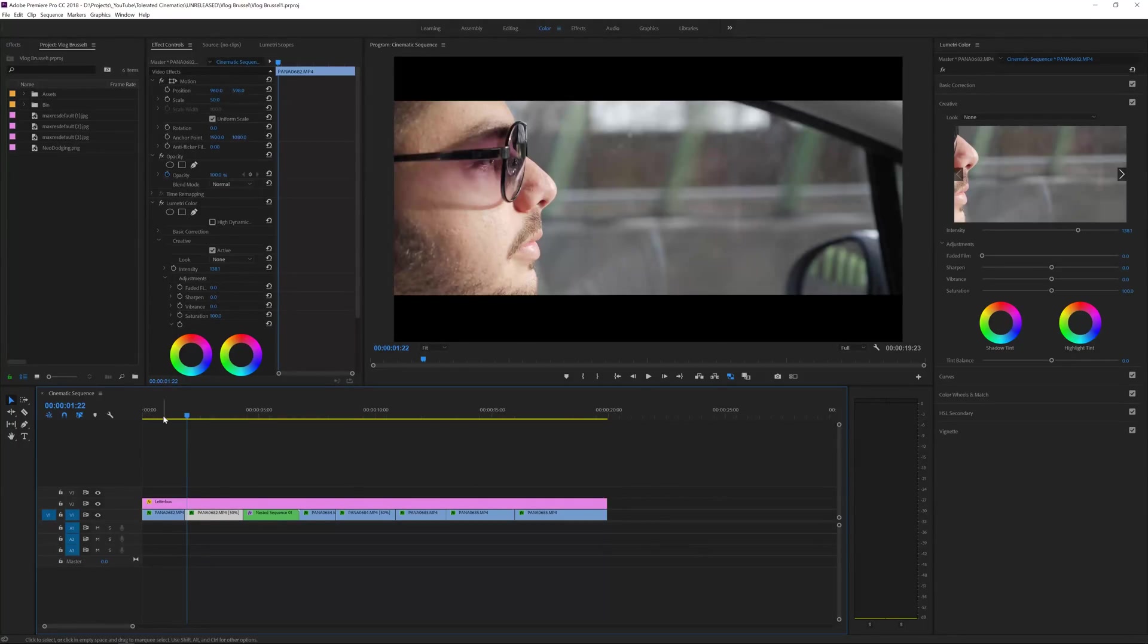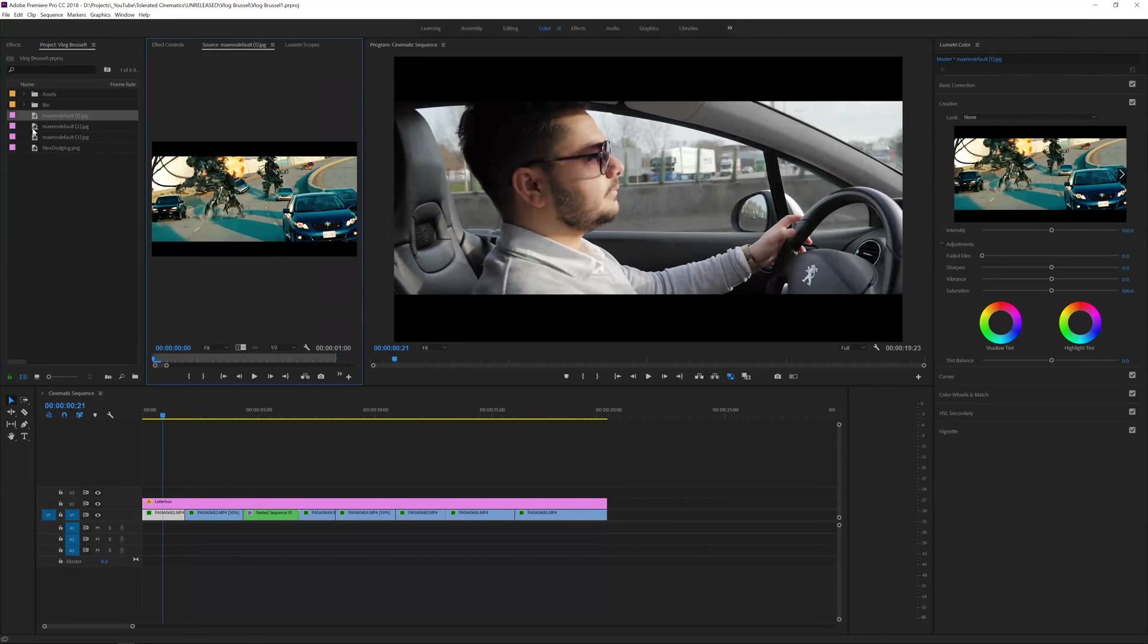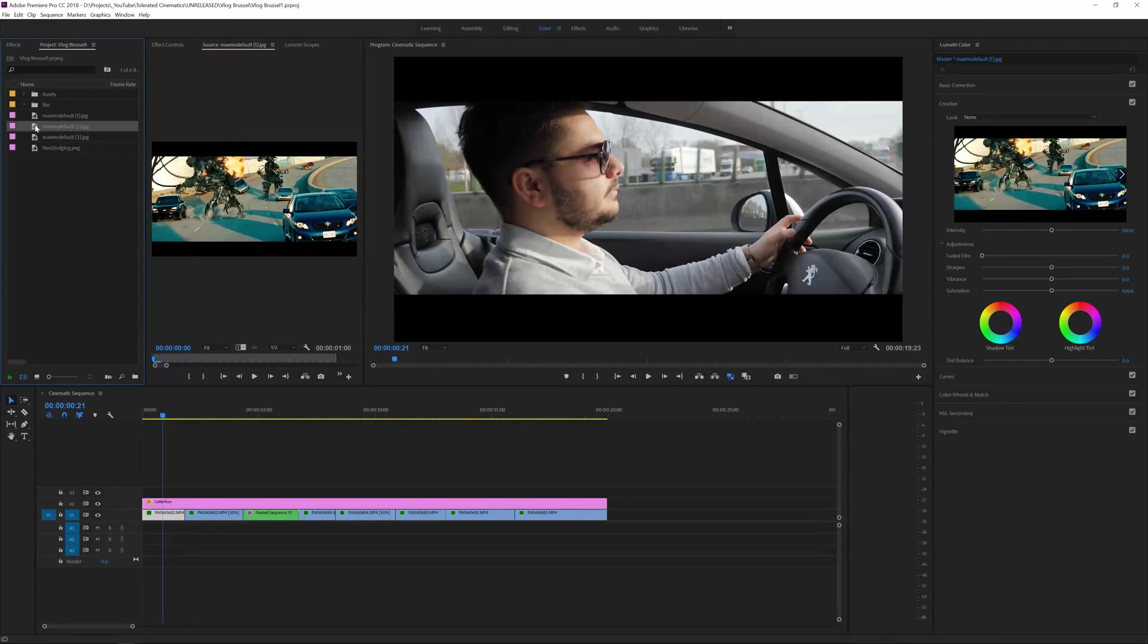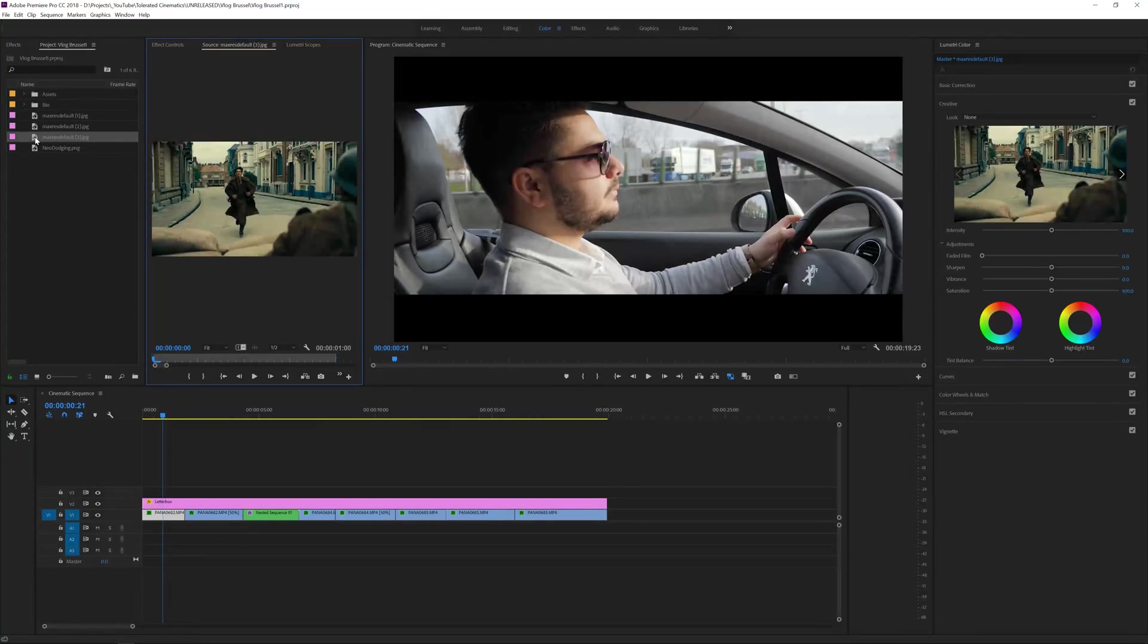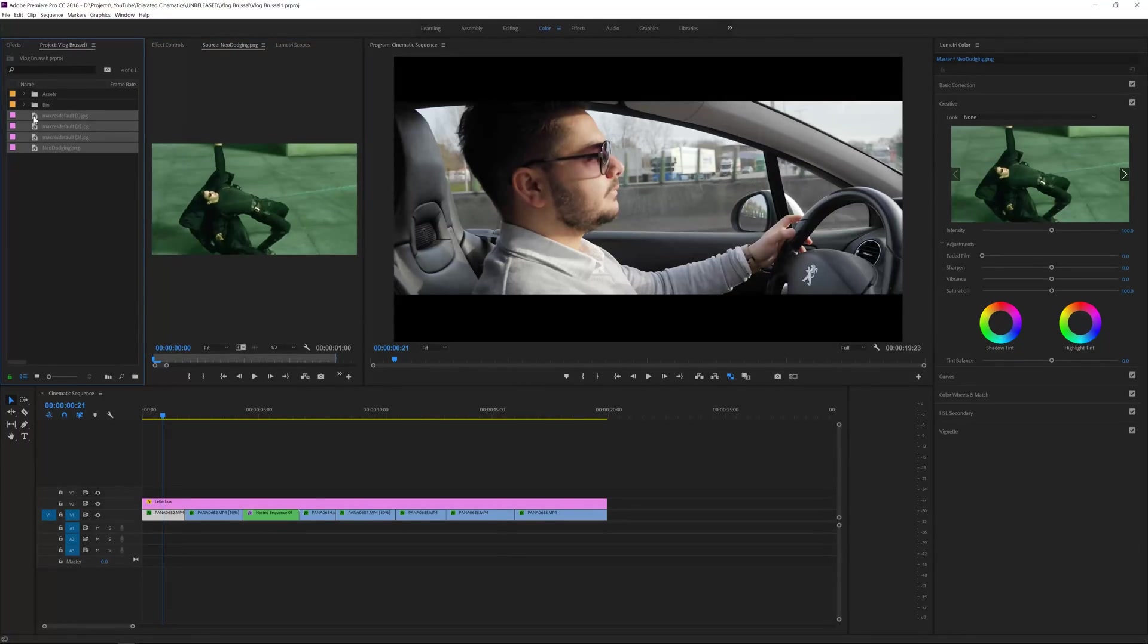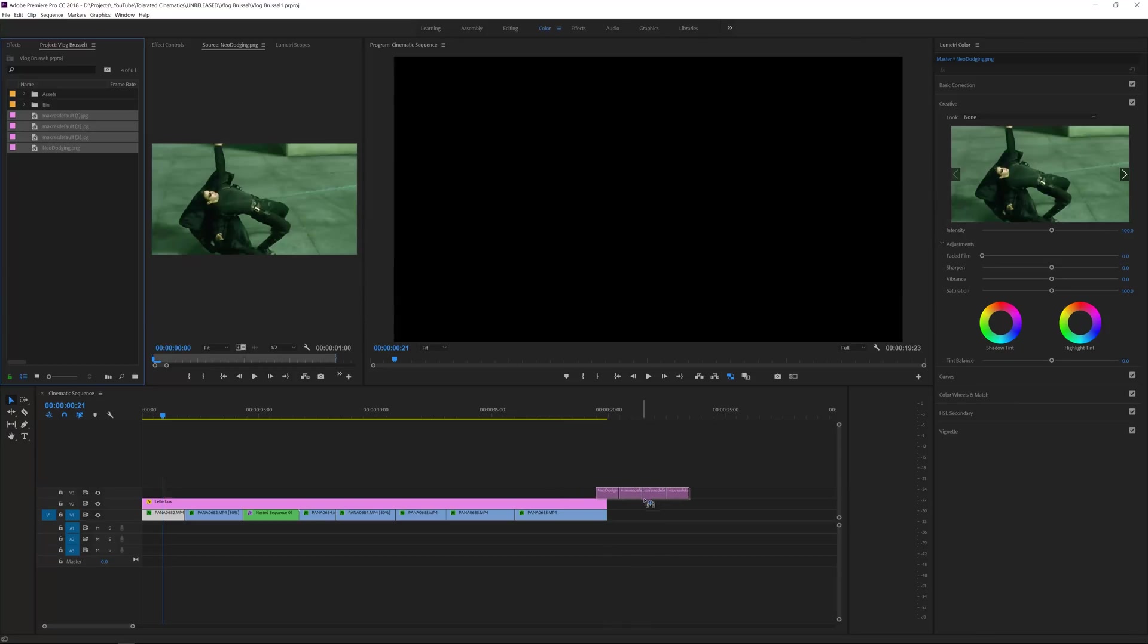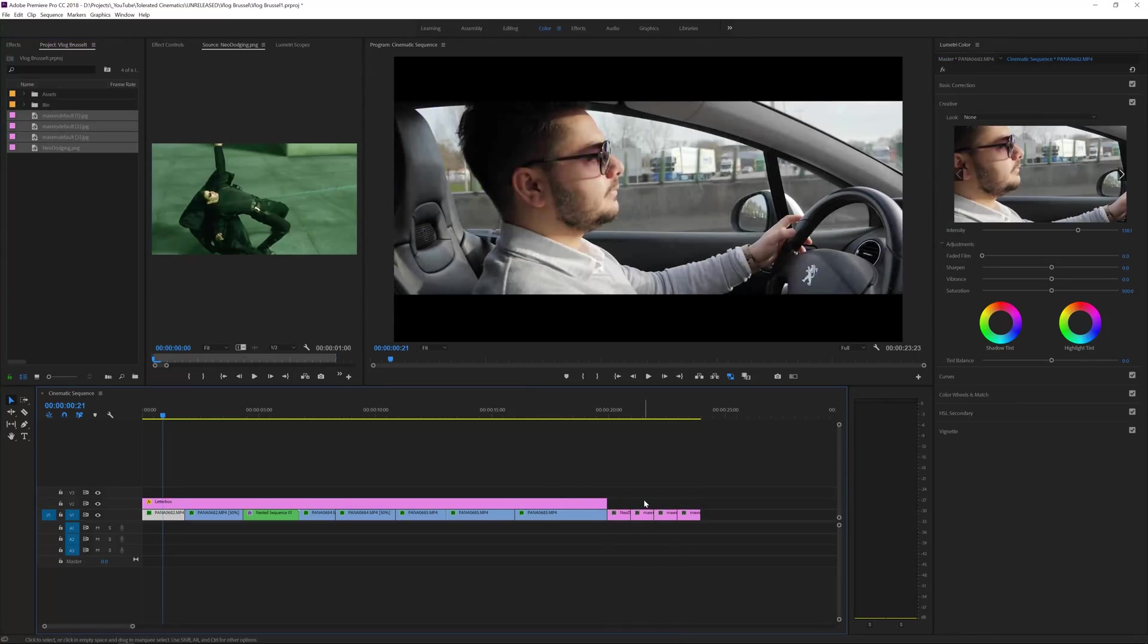The first movies that popped in my head with a unique grade were these kind of images right here: one from Transformers, then one from Mad Max, one from Dunkirk, and here from The Matrix. So I'm just going to drag these into my timeline. This is necessary in order to achieve this effect. You have to add reference images in your timeline. You can use whatever image, it doesn't matter if it's a photo or video.